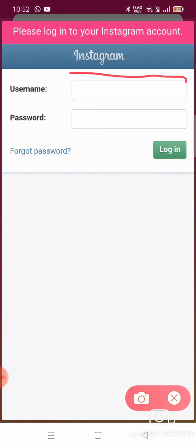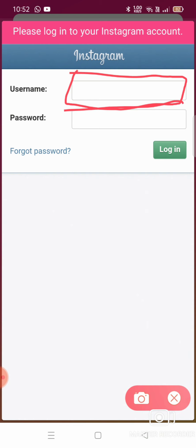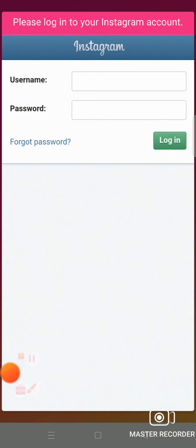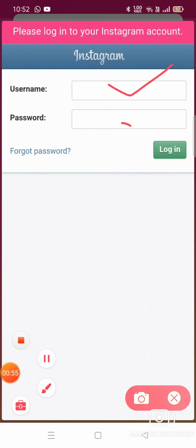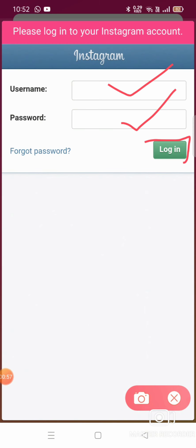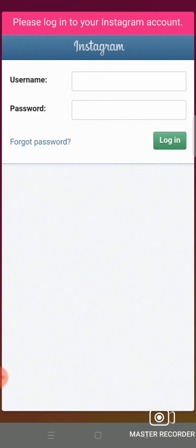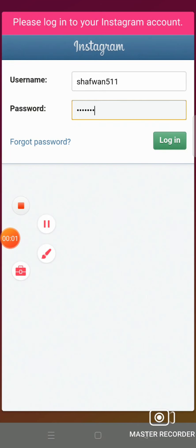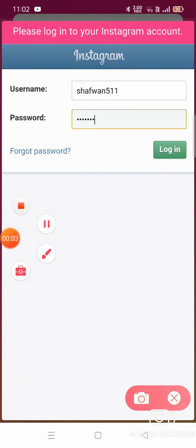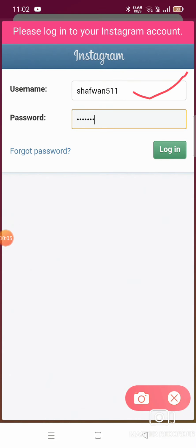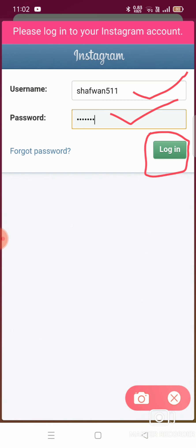Enter your username in the first box. In the second box, enter your fake ID and password. Enter both of them correctly and click Log In. Now enter the fake ID and password, then log in.